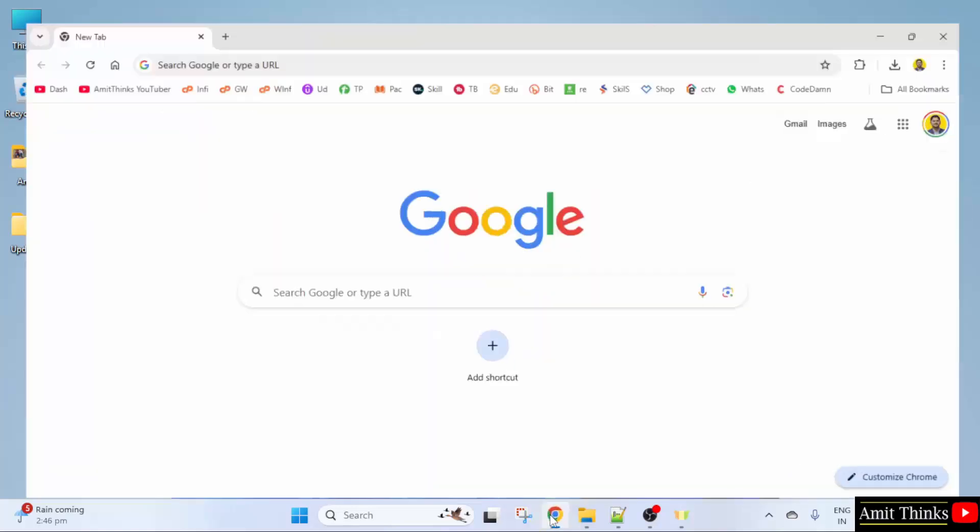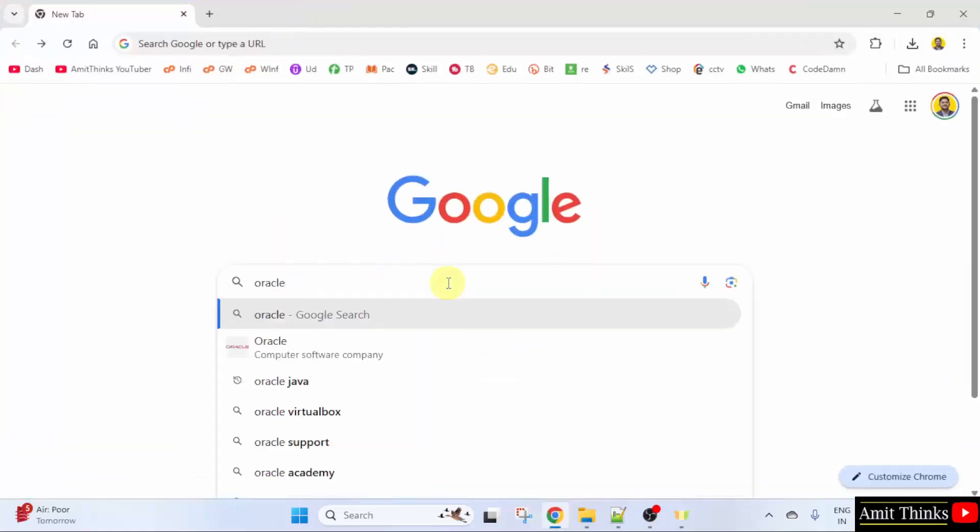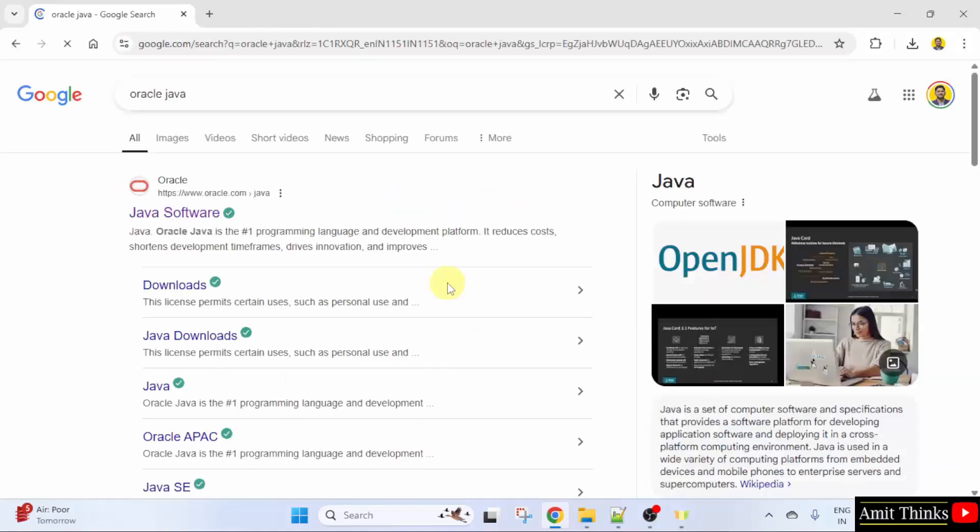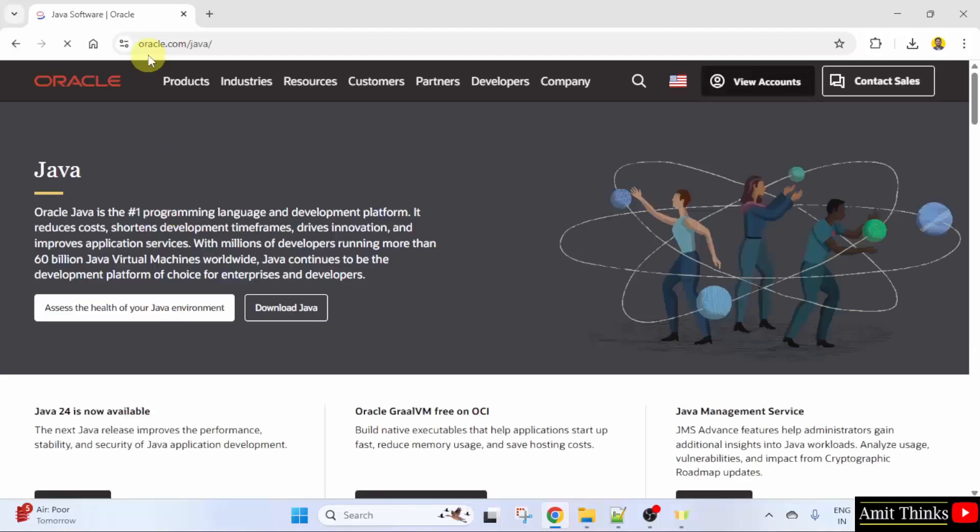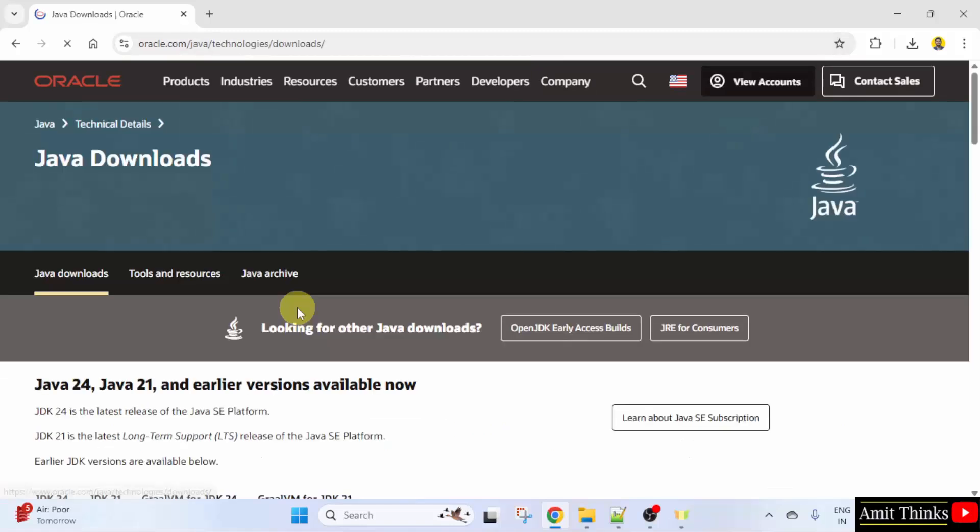Go to the web browser. On Google type Oracle Java and press enter. Click on the link. So, Java is owned by Oracle. Here is the official link oracle.com slash java. From here, click download Java.